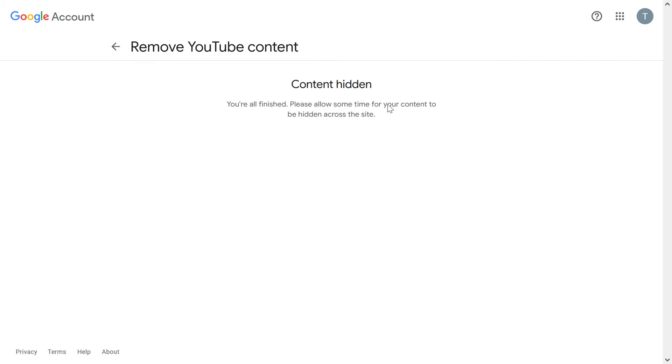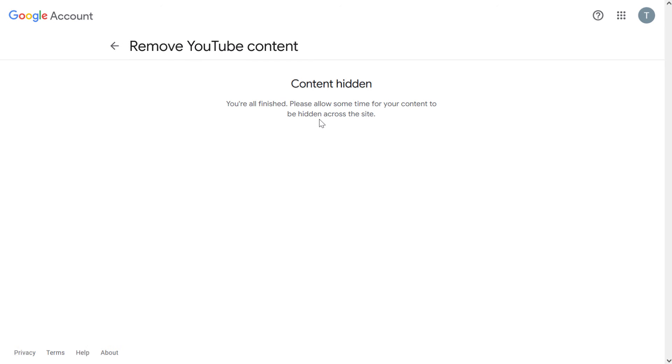If you want to unhide the channel, you can do that. We have a separate tutorial on this channel on how to do it.